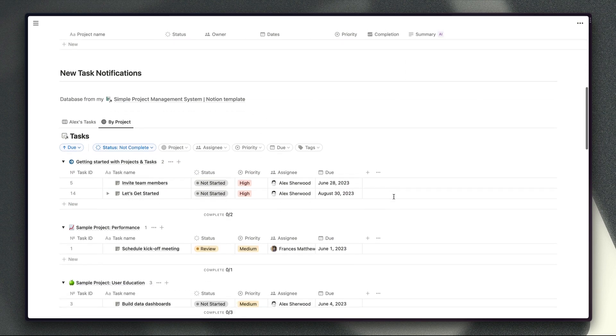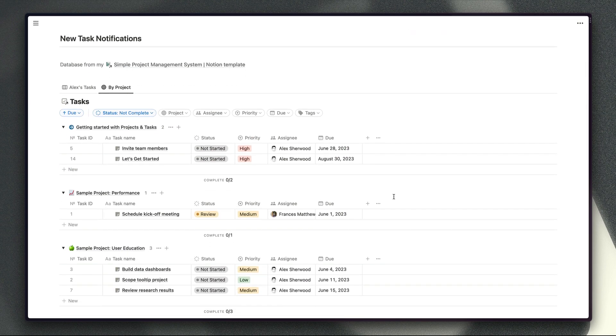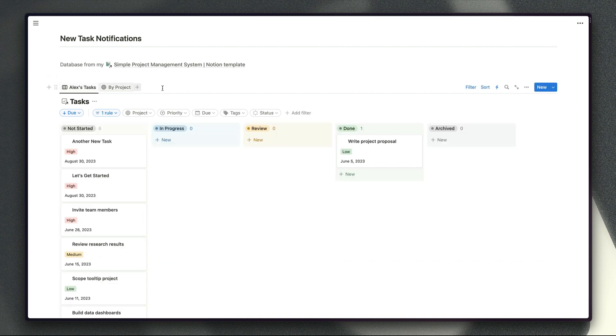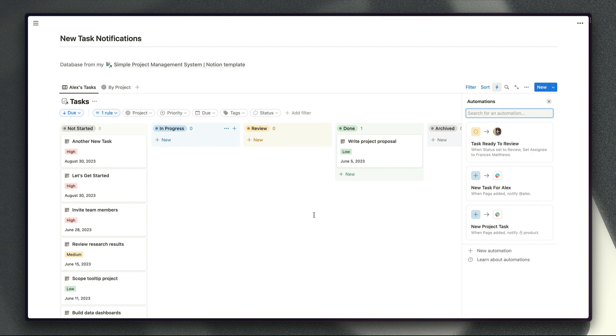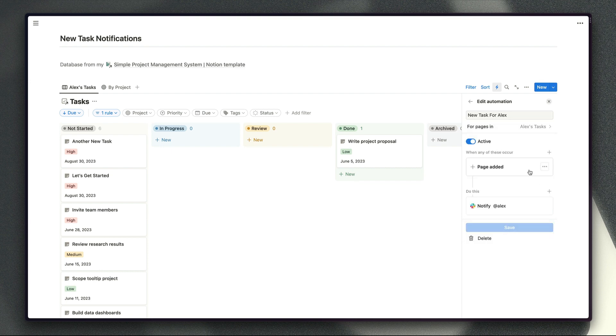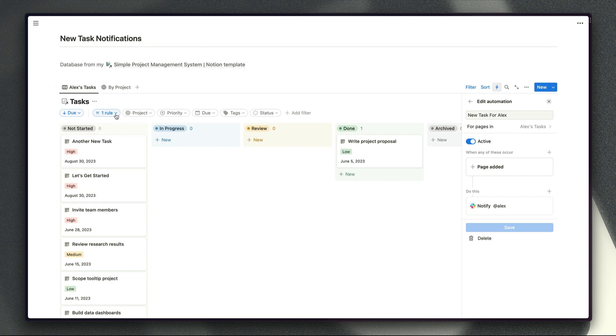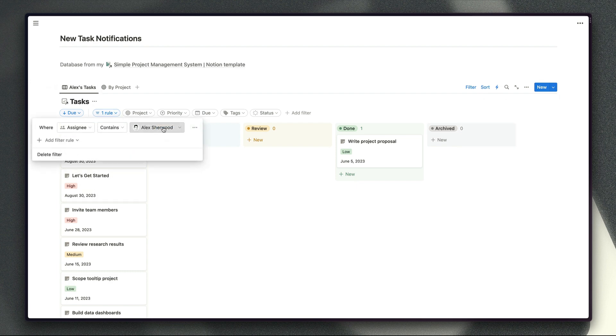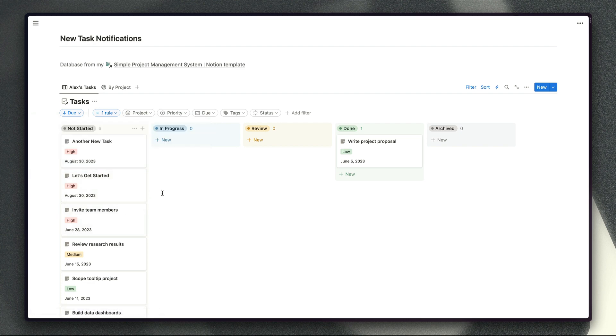Now that we've created the task for our project we can scroll on down to the next type of automation which will send notifications when a task has been assigned to a particular person. So again in this first example we're using the same type of setup to filter our automation trigger and here we've got this automation set up to send a notification to me when a task is created in the Alex's tasks view. This view has a filter on it to only display tasks which are assigned to me which also means any tasks that are created in this view will be automatically assigned to me.